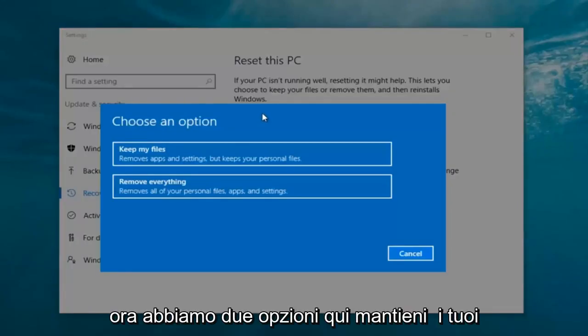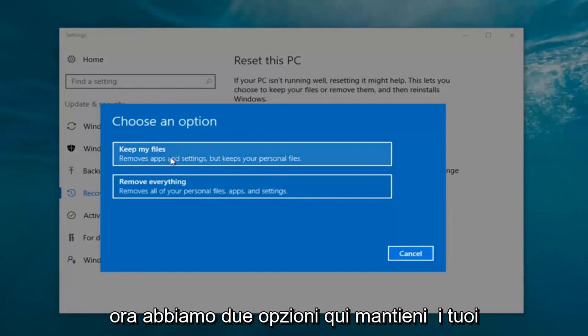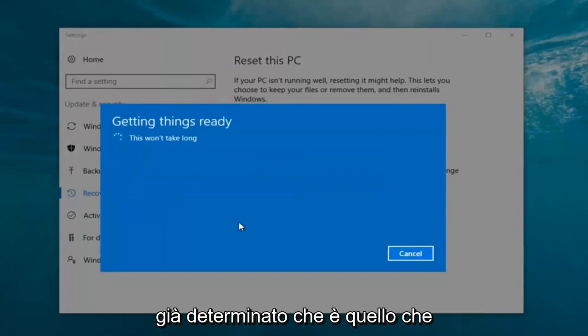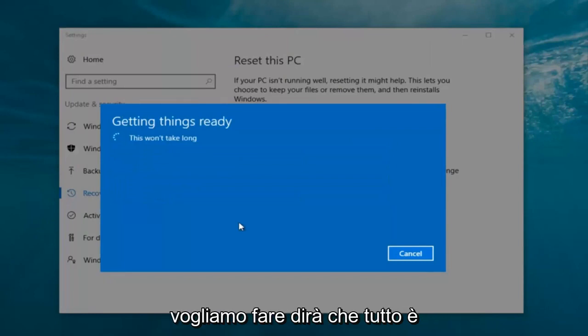So we're going to start by clicking on this Get Started button. Now we have two options: Keep your files or Remove everything. We're going to select Remove everything because we've already determined that is what we want to do.